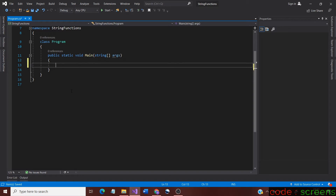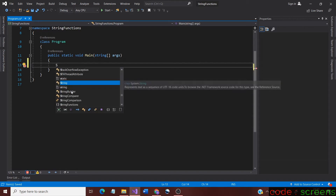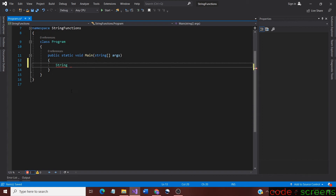An important point to note is that when the width is given as an argument, the spaces reserved for printing includes the width of the string and doesn't denote the total number of spaces or padding characters. Also, when the width of the string exceeds the width given in the method, the padding doesn't take place because the string width exceeds the reserved total space.